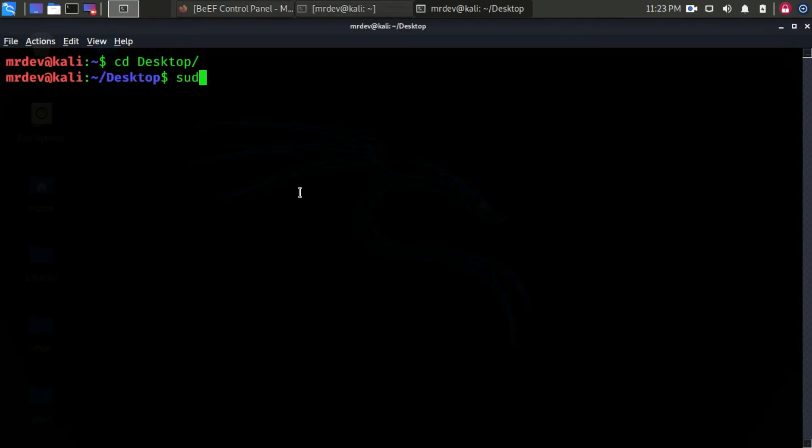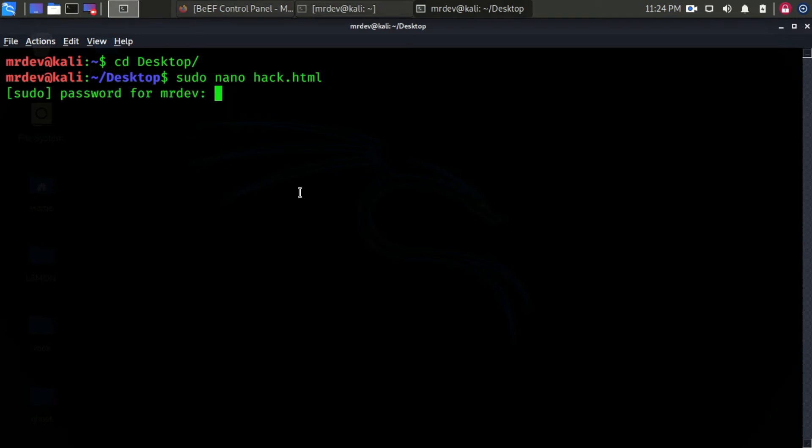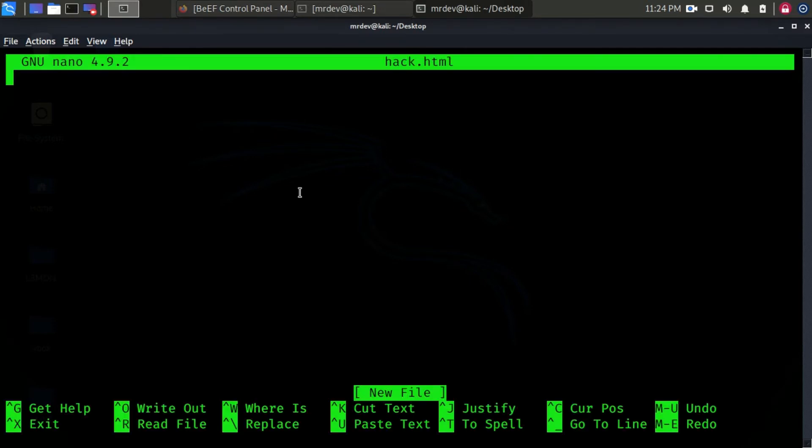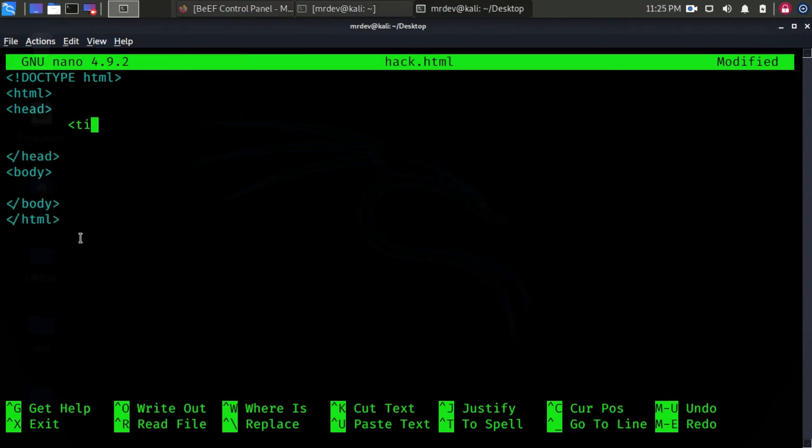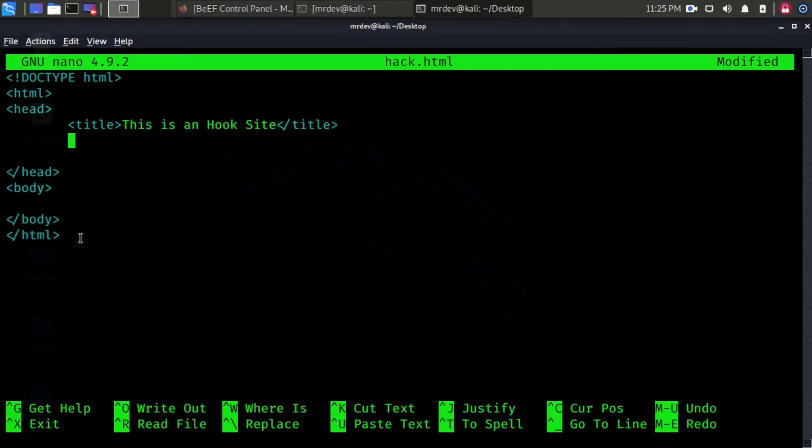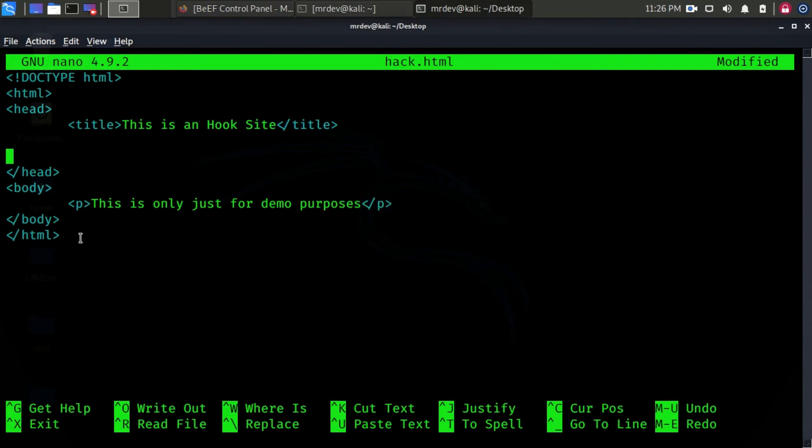I am here again using a nano text editor. Here is the basic HTML code. In the body section, I just put a simple paragraph.